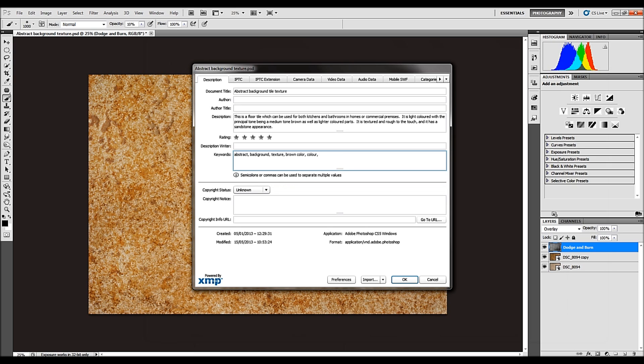There's beige, there's light, there's a light color. We've got floor, floors, surface, surfacing, and so on.